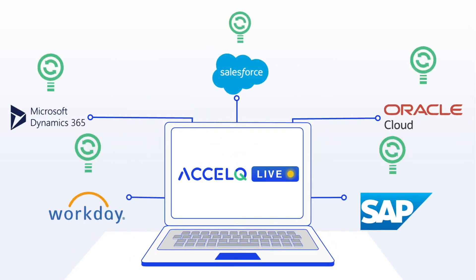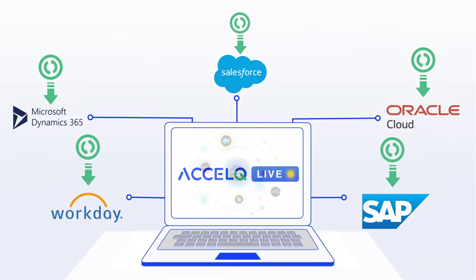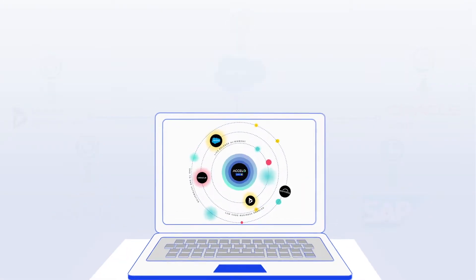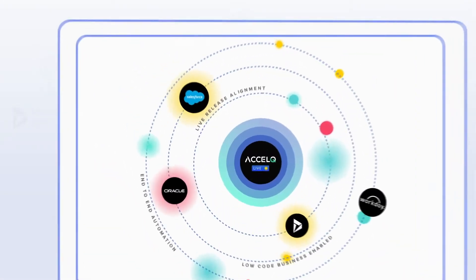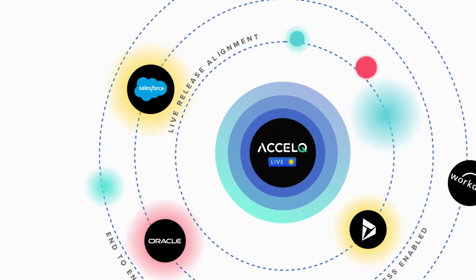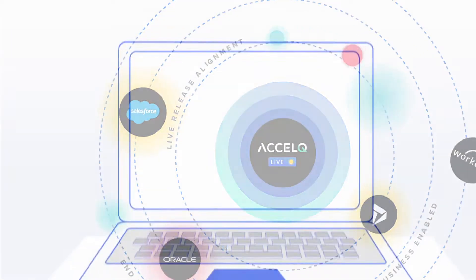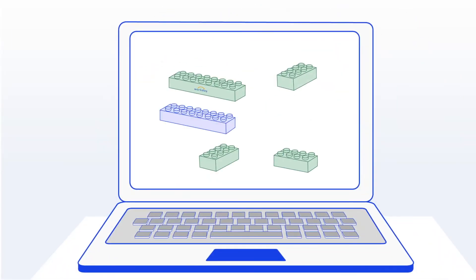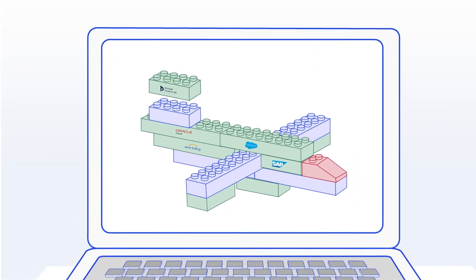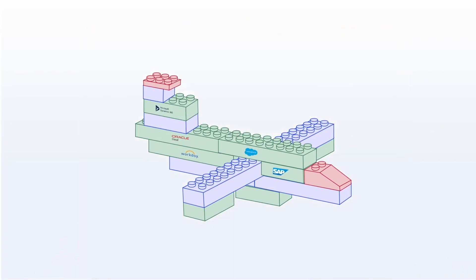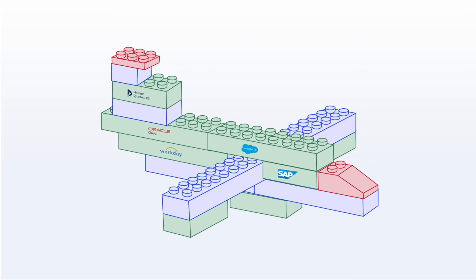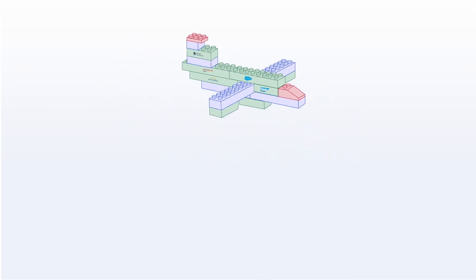Gone are the days of testing that can't keep up with new releases. Excel Q live instantly aligns pre-built test automation assets with each vendor update. You can seamlessly achieve end-to-end automated testing across integrated enterprise applications on the web, mobile, and API.